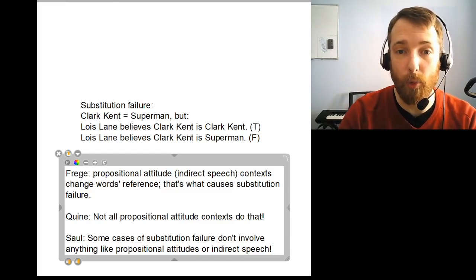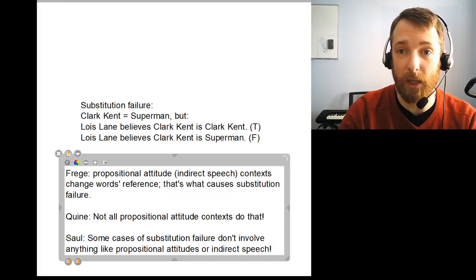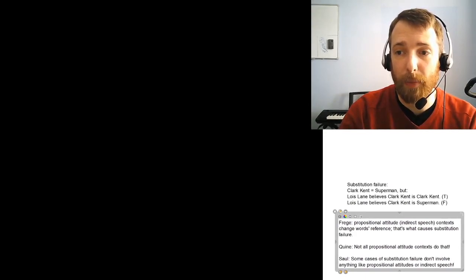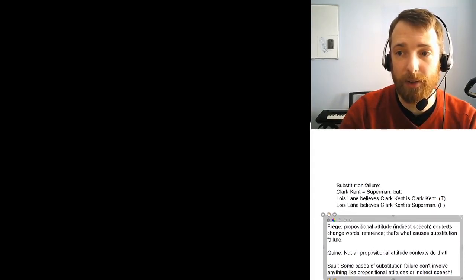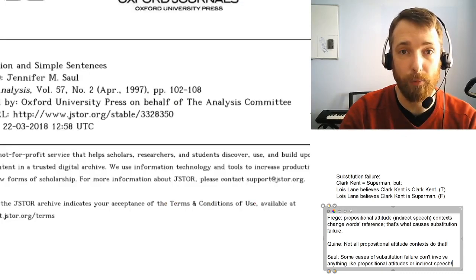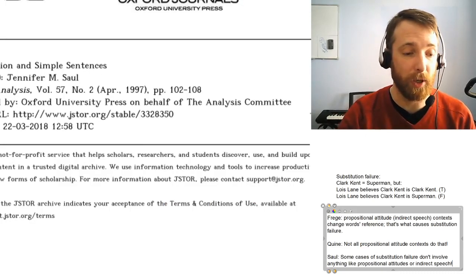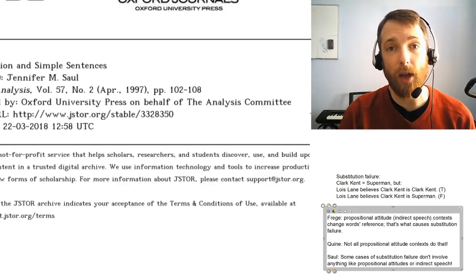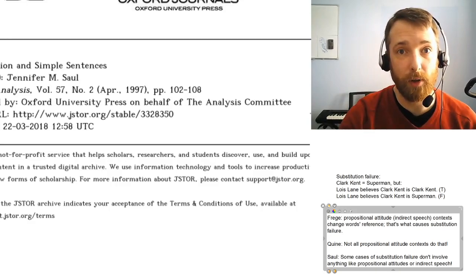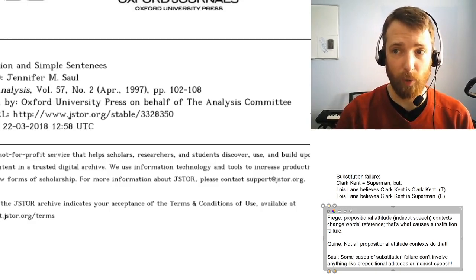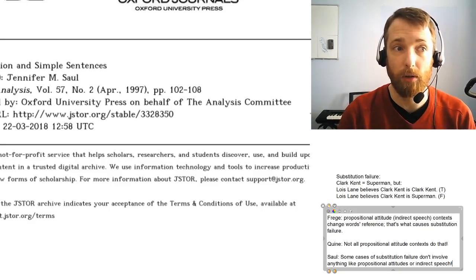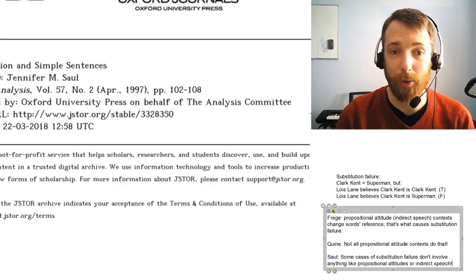In the rest of the video, I'm going to talk you through the beginning of Saul's paper — just the beginning parts. This might seem like my lectures on Russell and Frege where I also went through their papers, but the reason I'm doing that in this case is kind of the opposite. The reason I go through the Russell and Frege papers almost line by line is because they're hard — they were written a hundred-plus years ago.